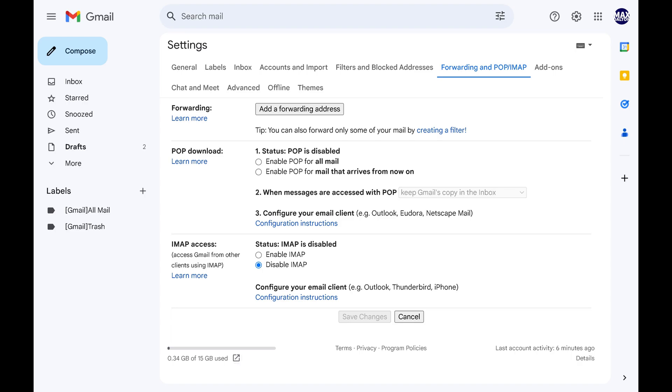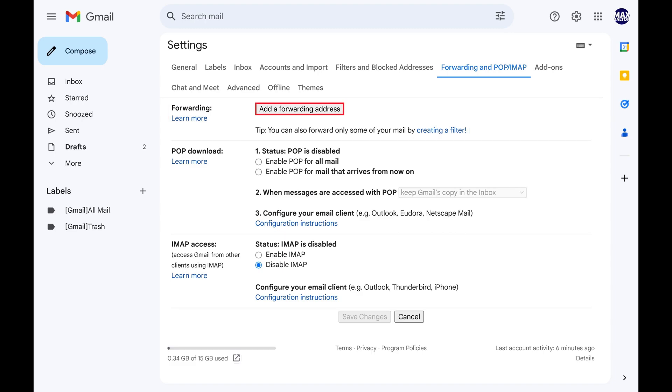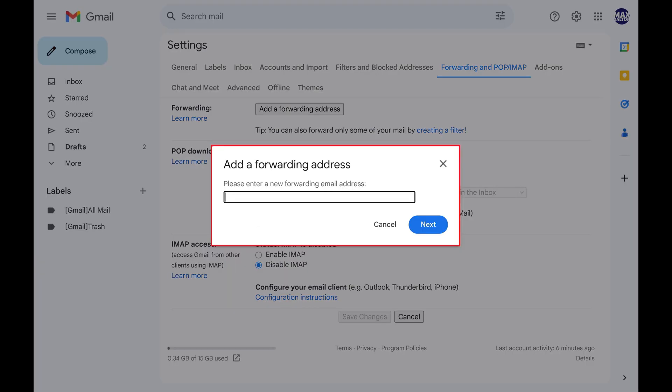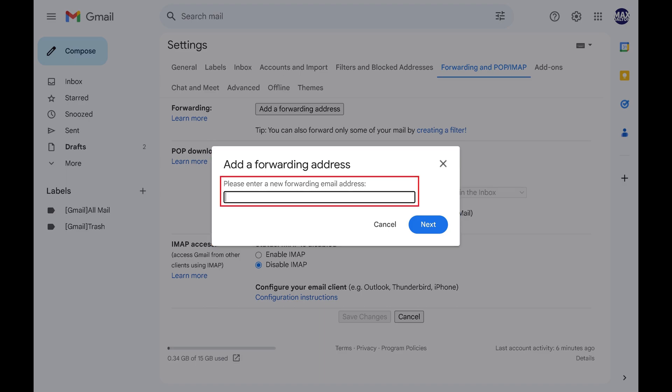Step 4. Find the Forwarding section, and then click Add a Forwarding Address in this section. A dialog box pops up prompting you to enter the email address you want all of this account's Gmail forwarded to.